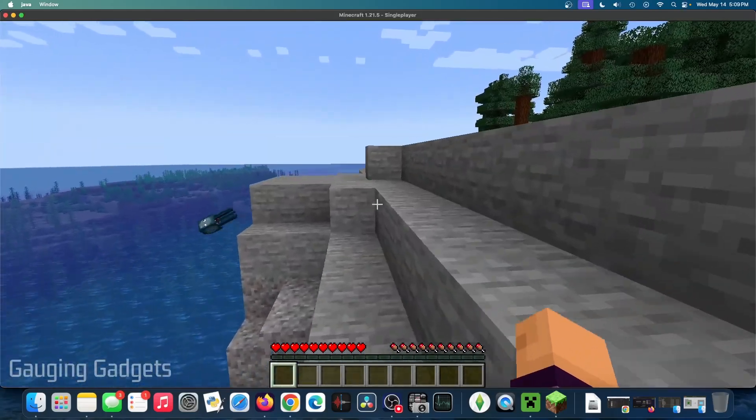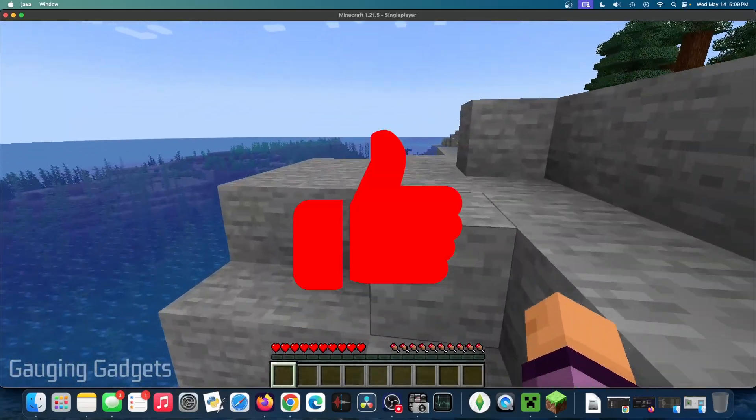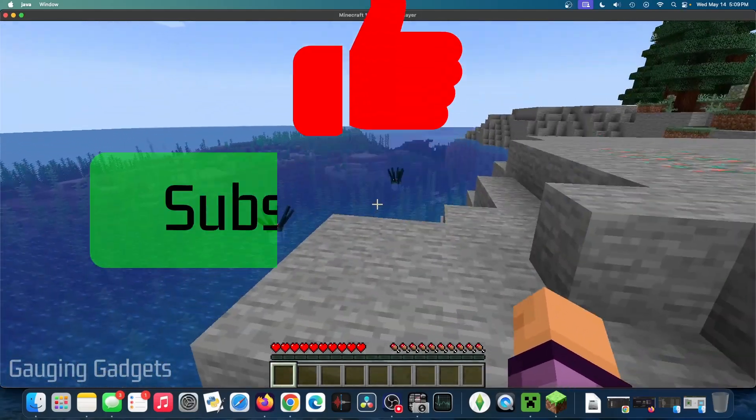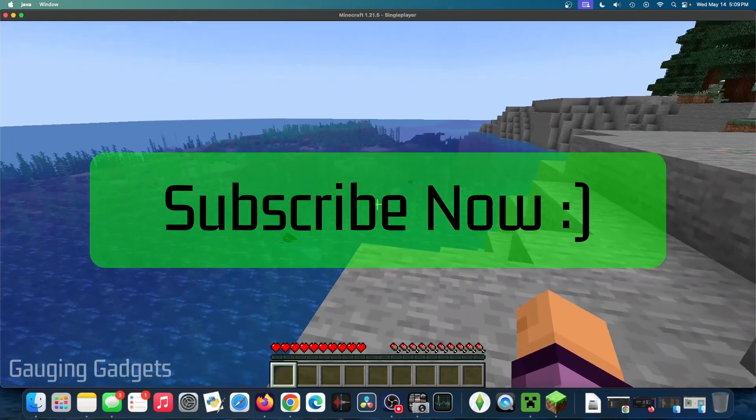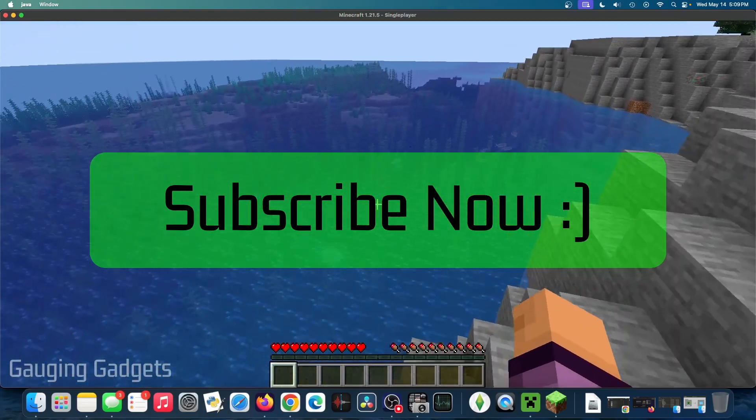And if this video helps you, please consider giving it a like and also subscribe to my channel because that really helps me out.